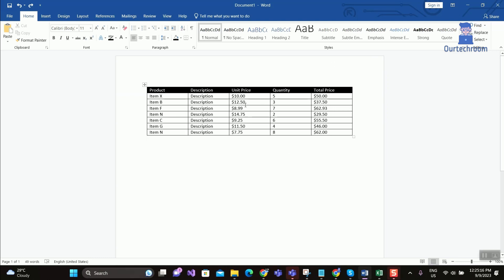This is a sample table with product information. Now let's suppose I want to insert a row before item N, so here are the steps.